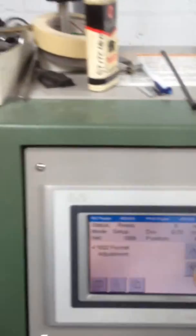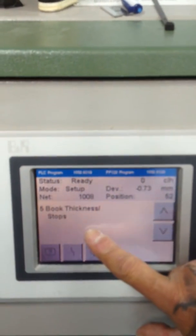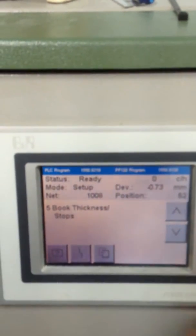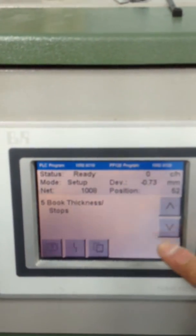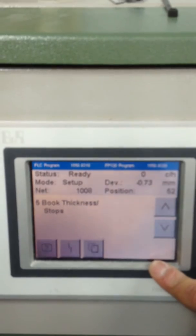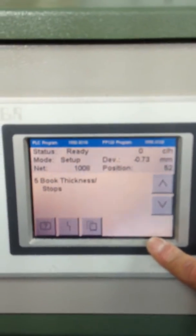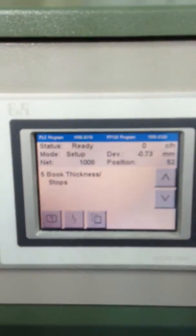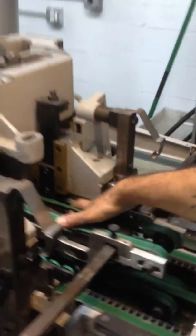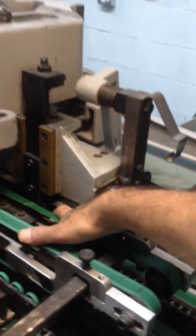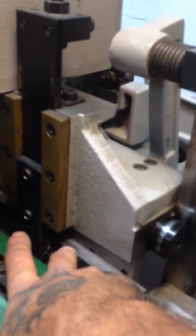Your next step will be your book thickness stops. That's for when the book goes into the trimmer. That is to adjust your clamps to the thickness of your book.